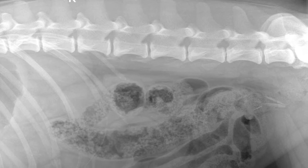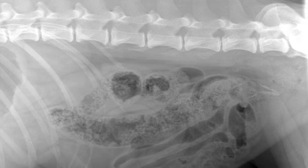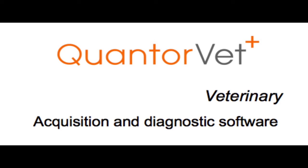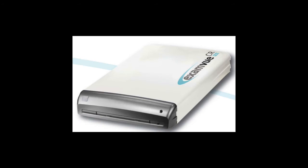This video is a quick overview of the QuantorVet software used with the ExamView CR Pro.